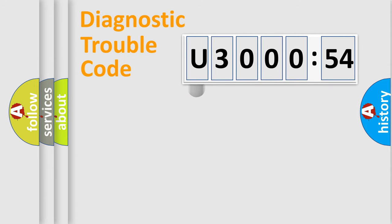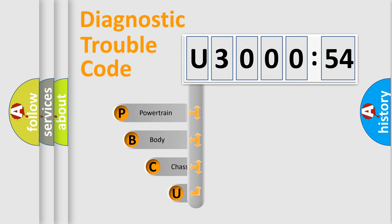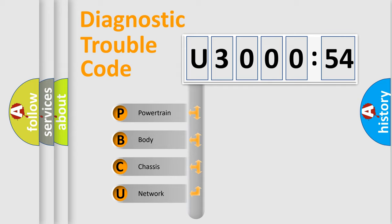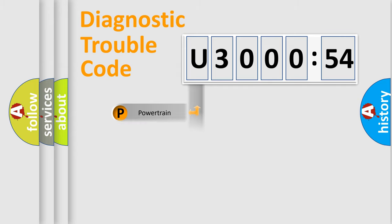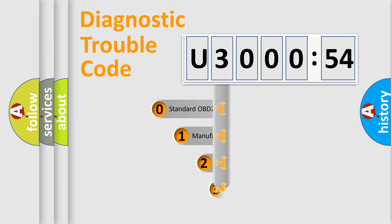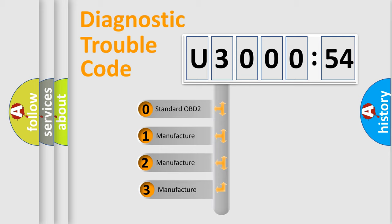First, let's look at the history of diagnostic fault code composition according to the OBD2 protocol, which is unified for all automakers since 2000. We divide the electric system of the automobile into four basic units: Powertrain, Body, Chassis, and Network. This distribution is defined in the first character code.